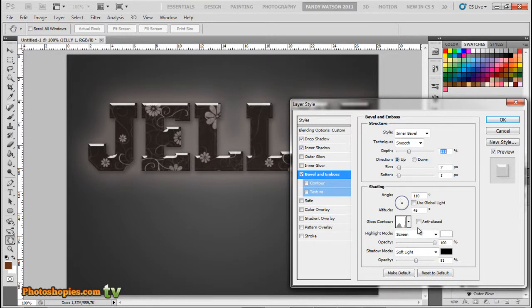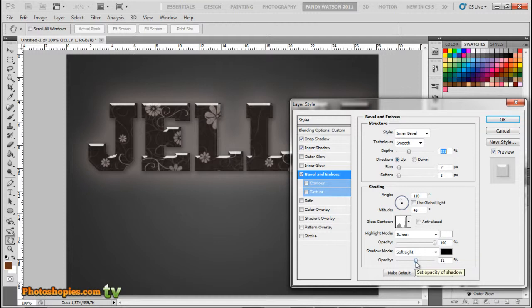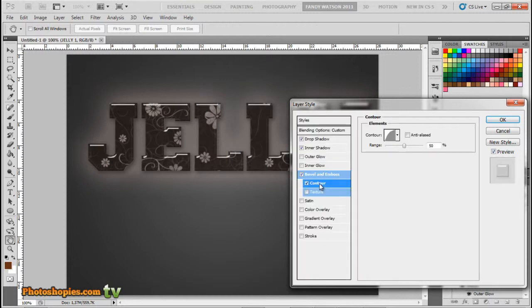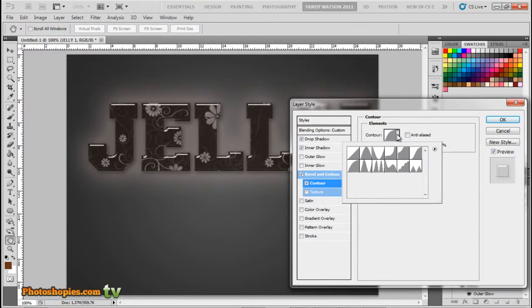Next, Highlight mode to Screen with white color, opacity to 100%. Shadow mode to Soft Light with black color, opacity to 51%. Next, go to Contour, change contour to this one.